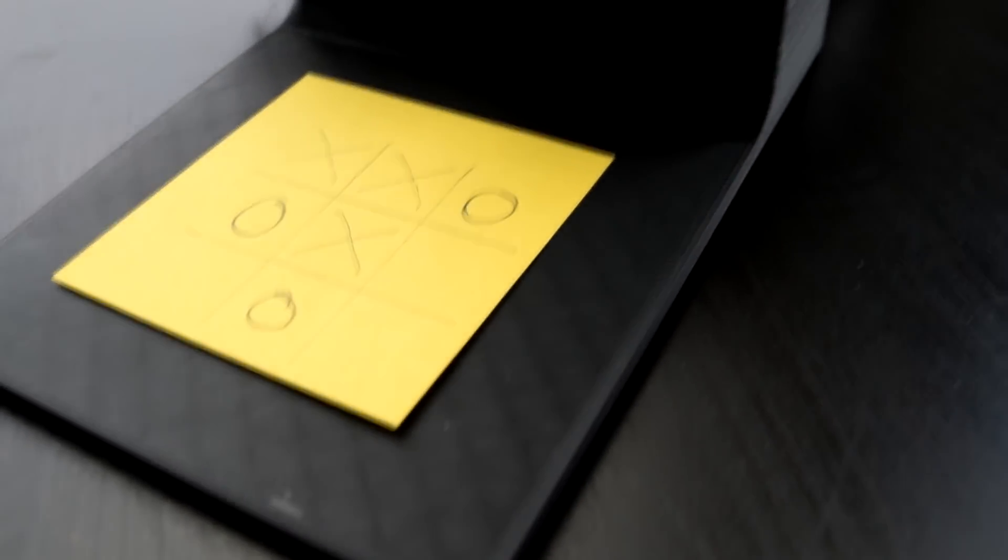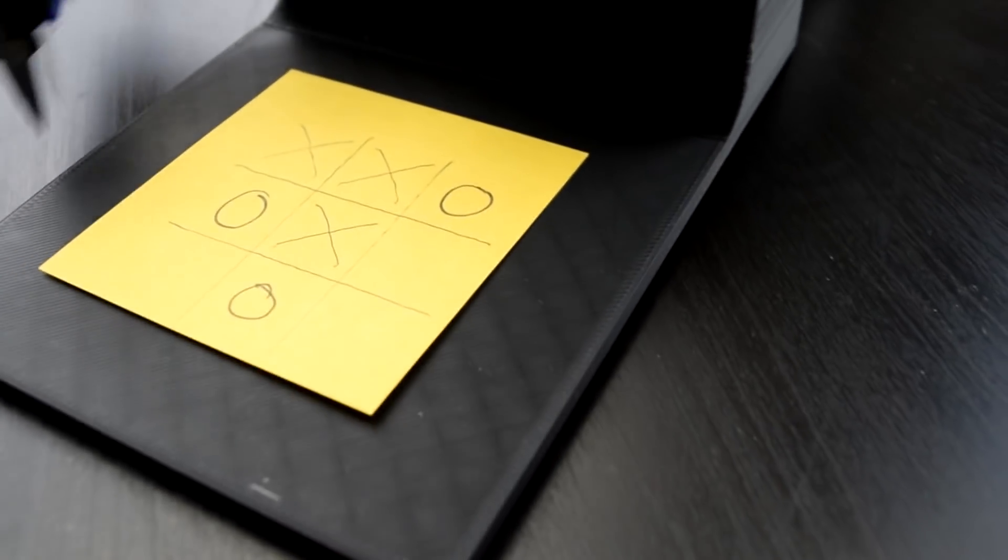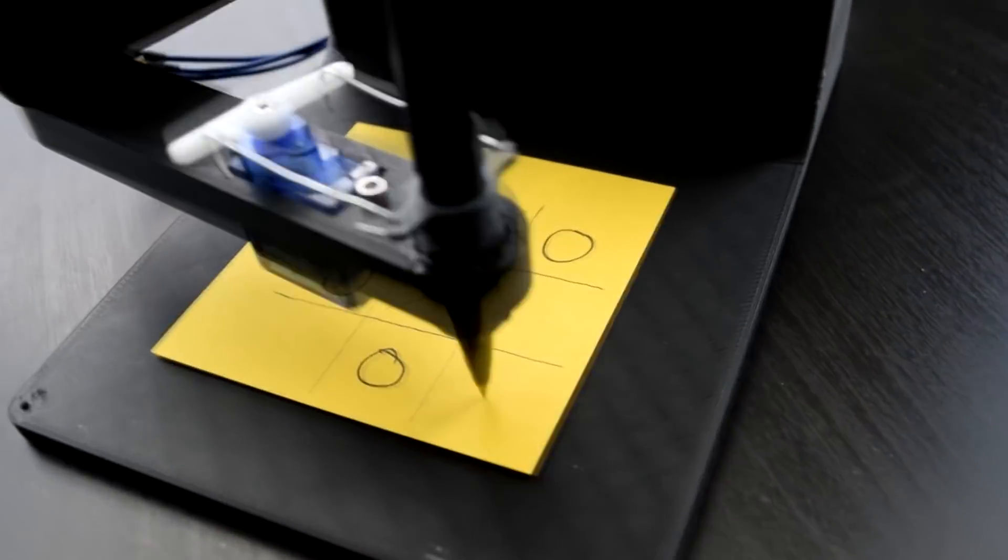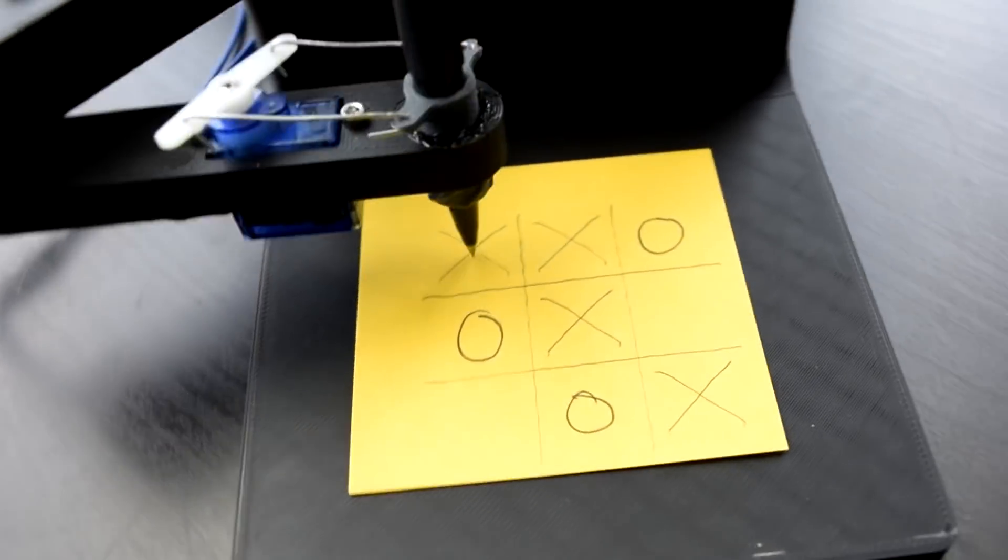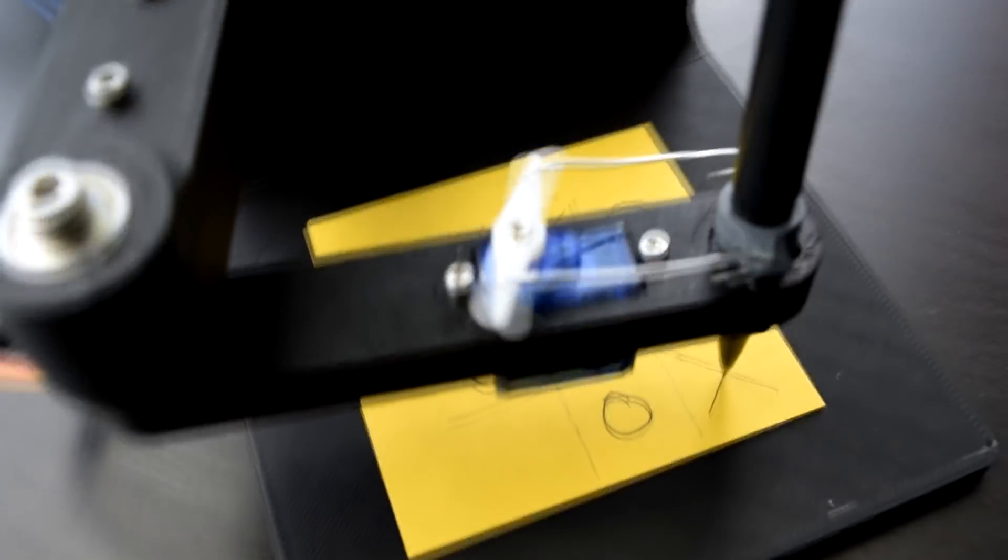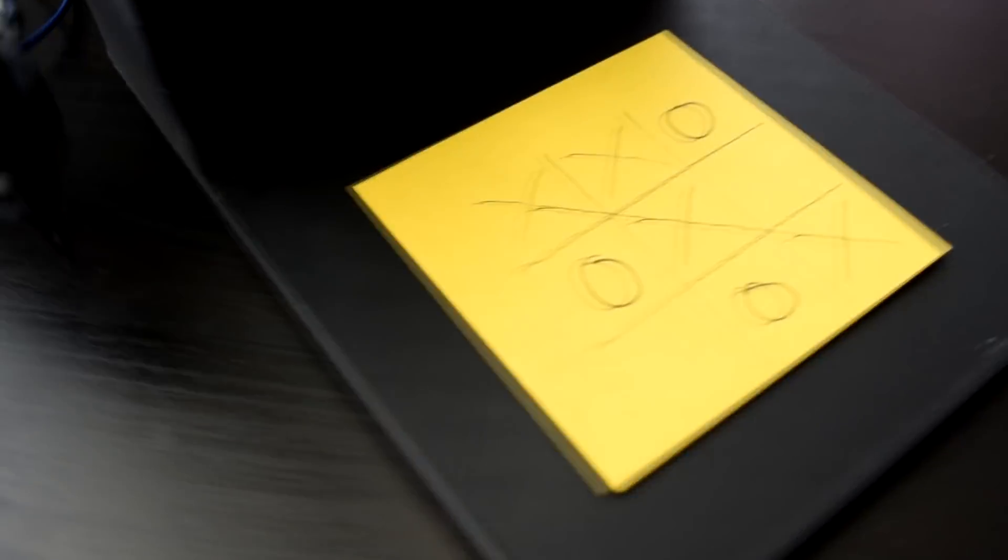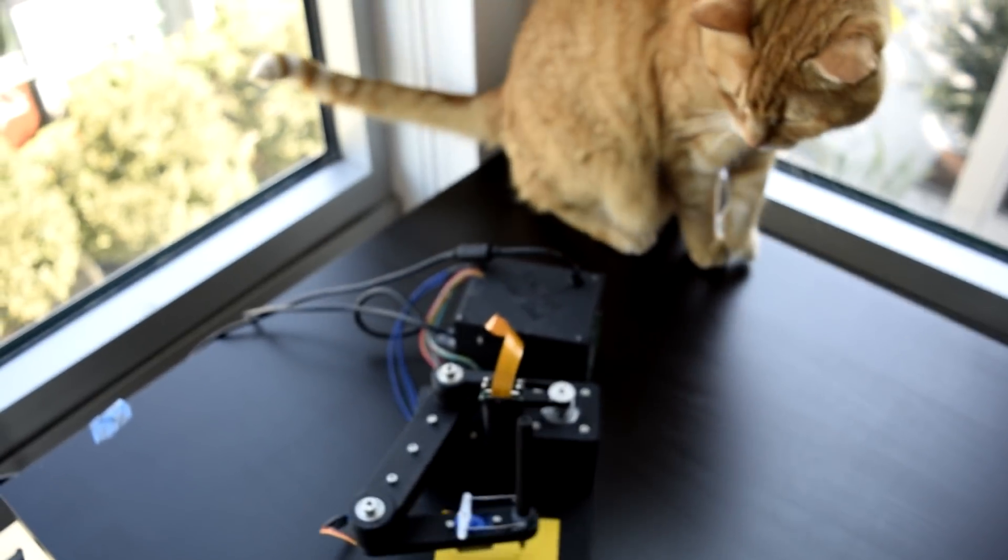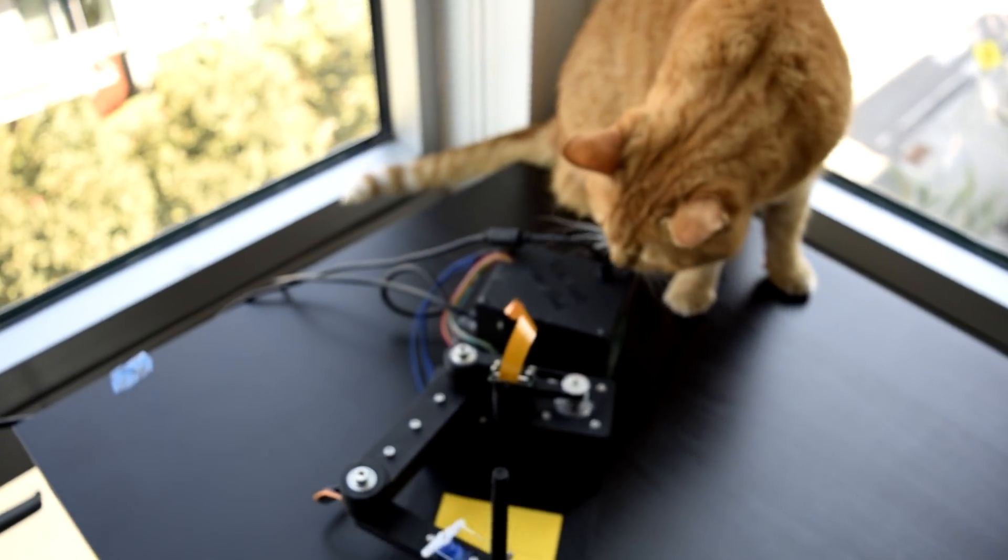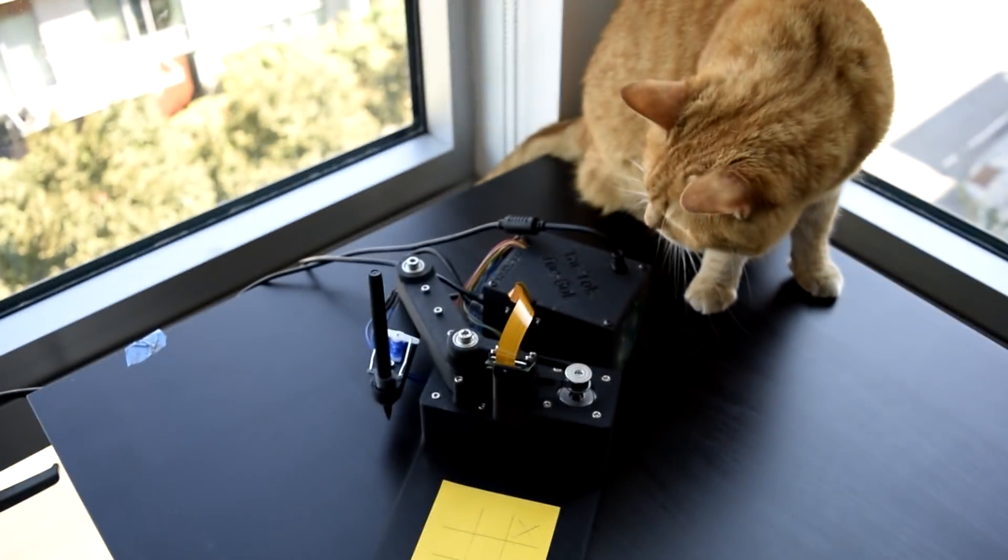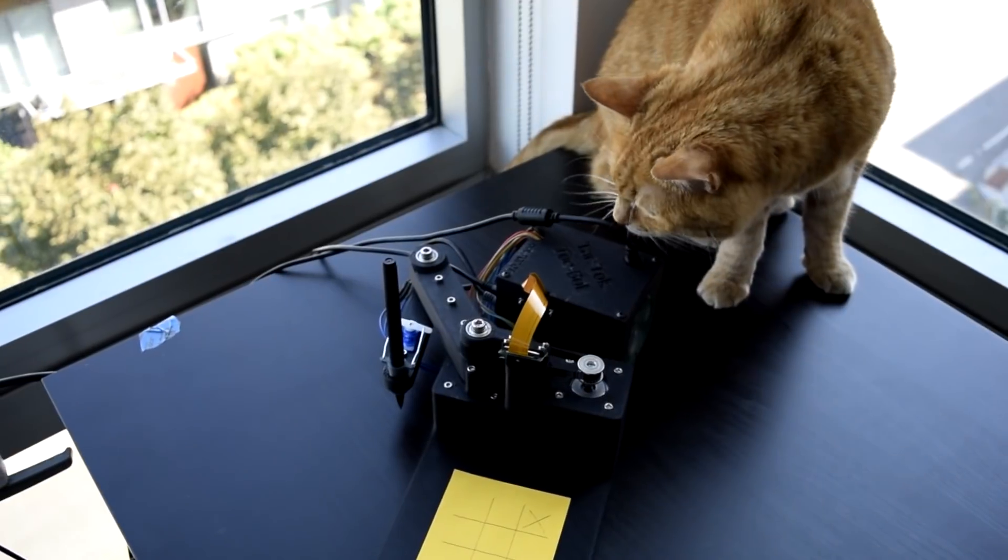Honestly, whoever invented this should win a Nobel Prize or something. Yeah, but all jokes aside. No, sorry. One more joke. On top of just being a fantastic tic-tac-toe player, it even has a cat-friendly mode.